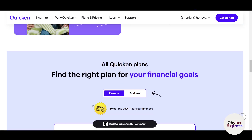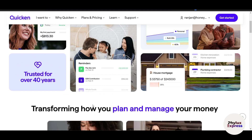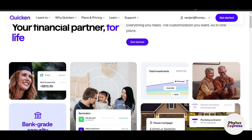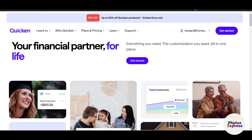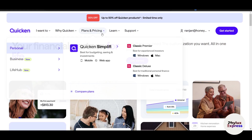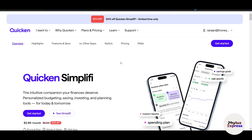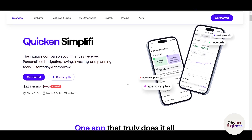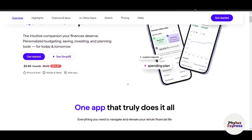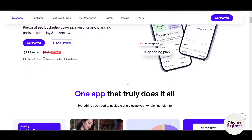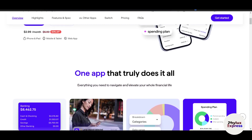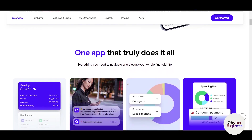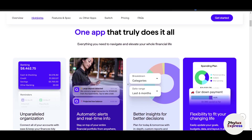All you need to do is regularly review your activity and make adjustments as needed. Ultimately, Simplify empowers you to take control of your finances by giving you clarity and confidence. Instead of feeling stressed about your money, you will have a clear picture of where you stand and actionable tools to improve your financial well-being. Whether you are just starting your financial journey or looking to refine your existing system, Simplify is a reliable companion every step of the way.